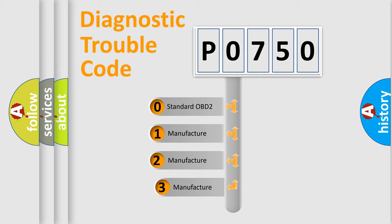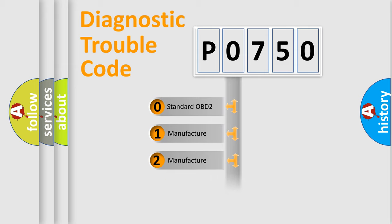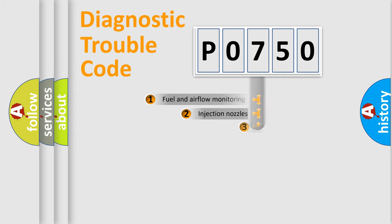If the second character is expressed as zero, it is a standardized error. In the case of numbers 1, 2, or 3, it is a more specific expression of the car specific error.